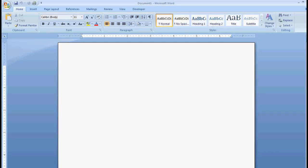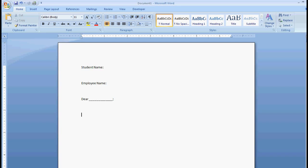And let's just say I want to do something like student name. And then we'll say employee name, and it's going to be the same person. And then maybe we'll say like a letter, dear so-and-so, semicolon, we would like you, Mr. so-and-so, to attend our banquet in your honor.